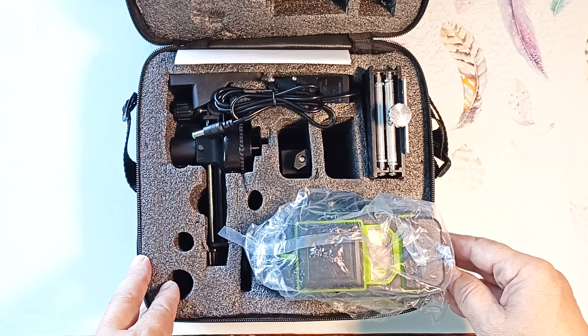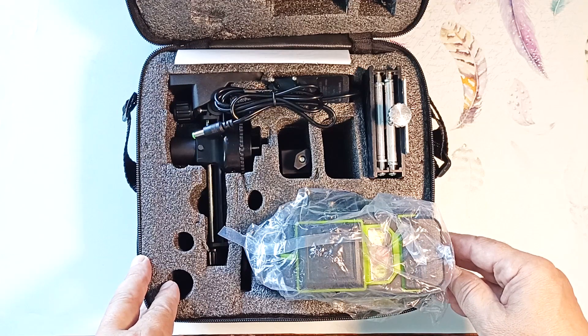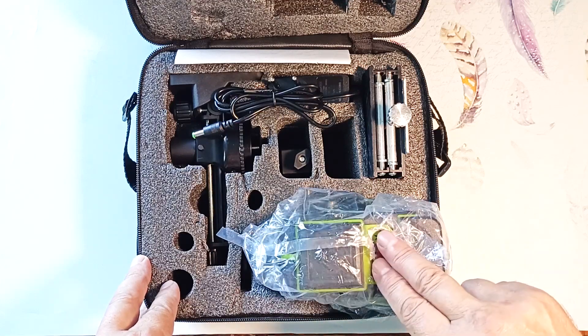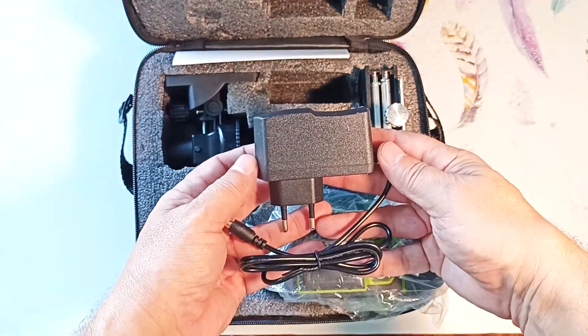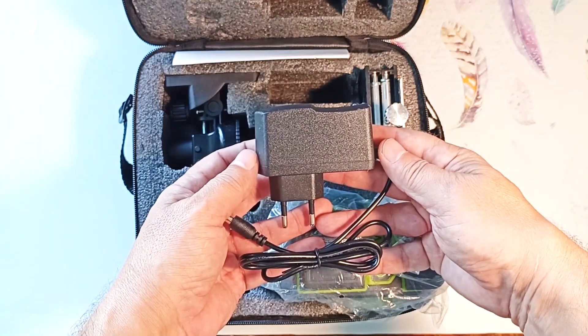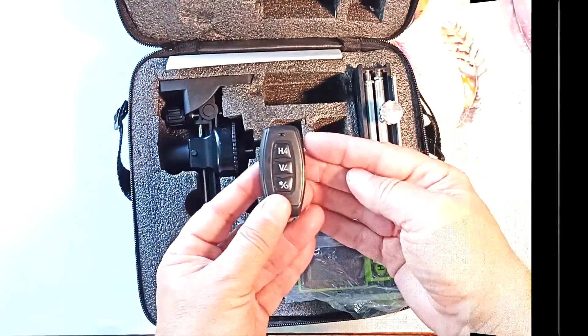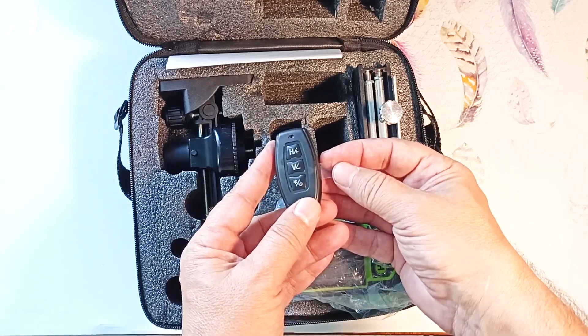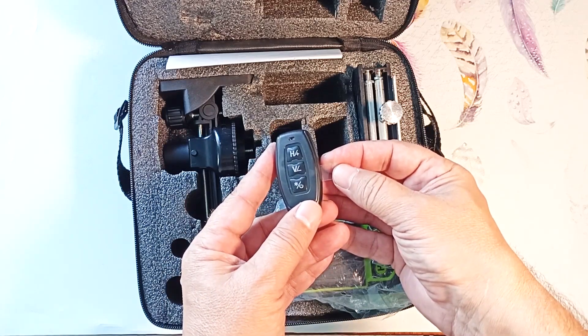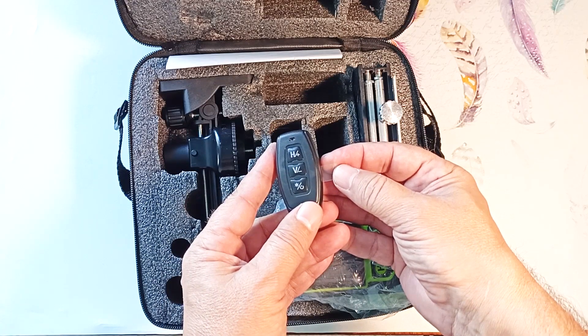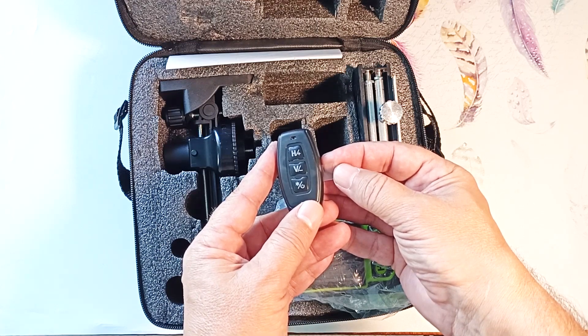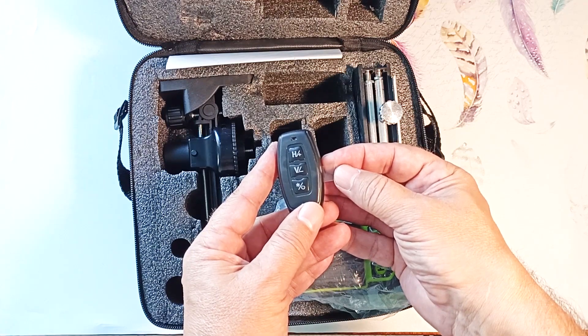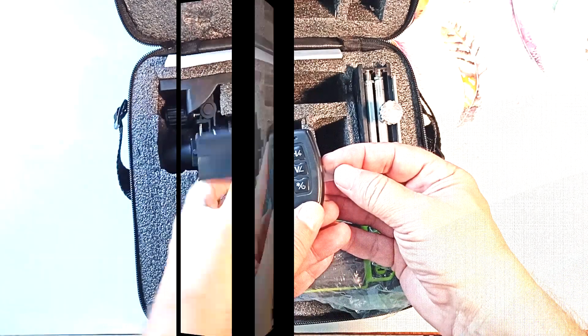Let's first look at the equipment for the laser level, and then take a closer look at the device itself. To charge the battery, a 5-volt, 2-ampere charger is used. There is such a three-button remote control. There is a film sticking out on the side that prevents the battery from discharging during storage. To bring this remote control into working condition, this film must be removed.